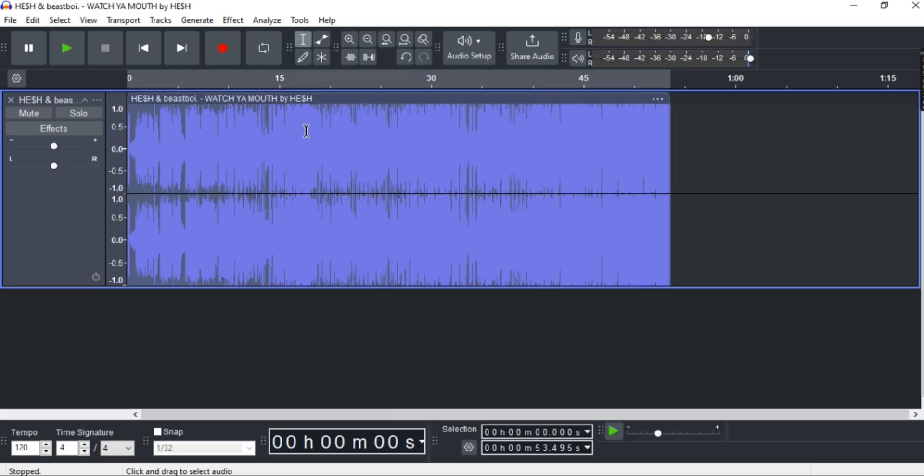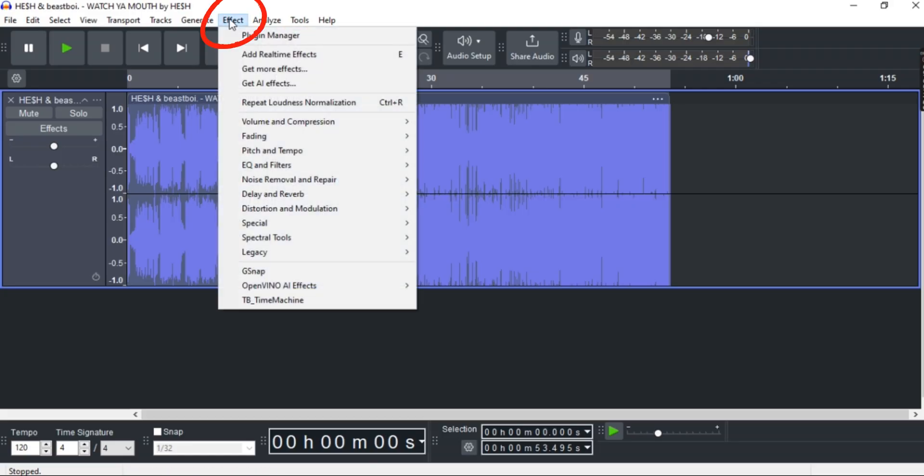On top, click to select the entire track, and now go to Effects and then make sure OpenVINO is installed.